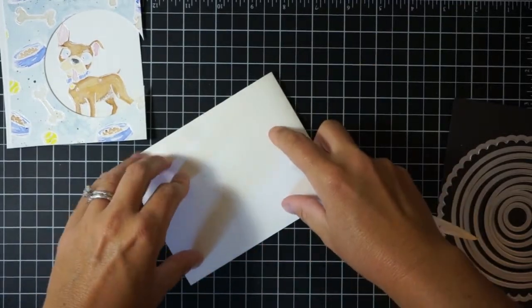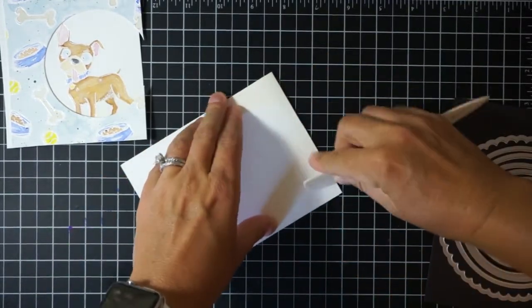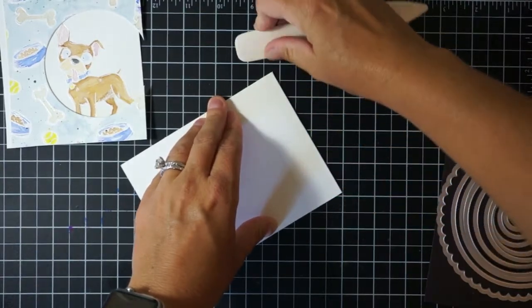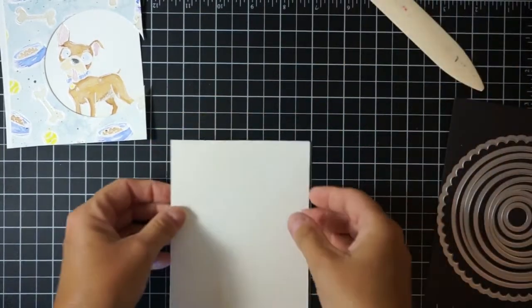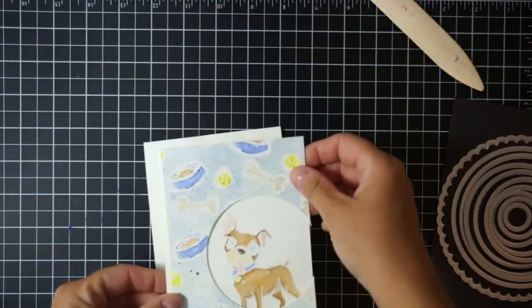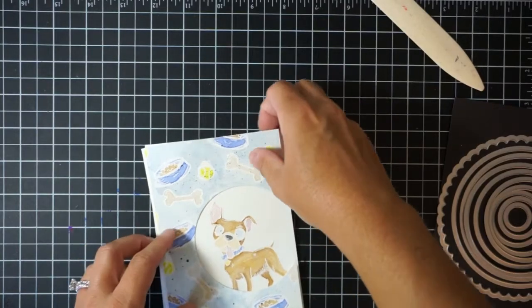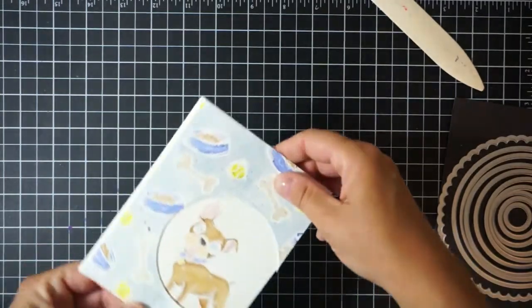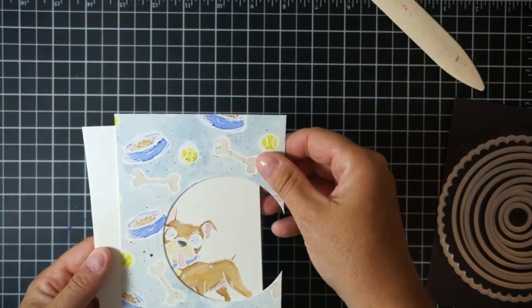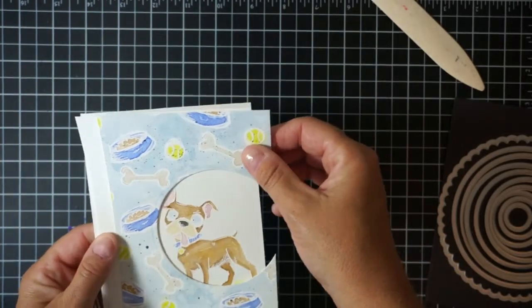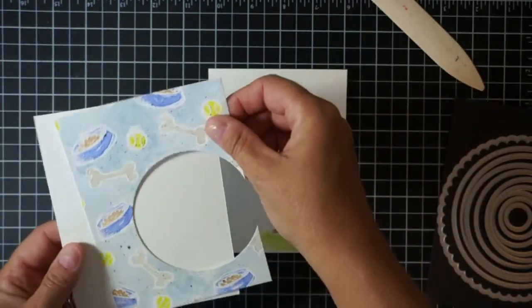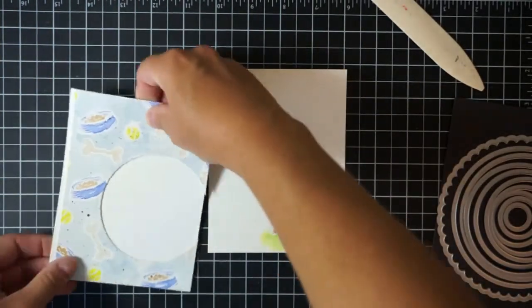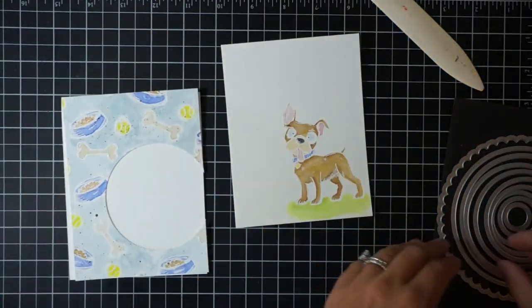I just created an A2 top folding card and I'm going to line that initial piece that we die cut out the circle onto the front of this card, align the die in that, use that kind of as my template to where I need to put that circle die, and then I'll just cut that circle out from that top folding card.